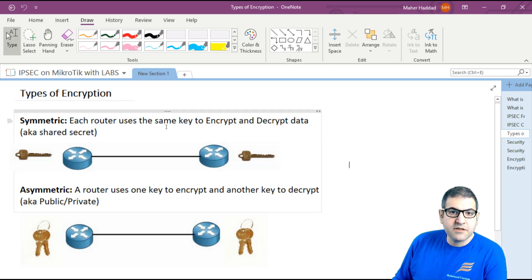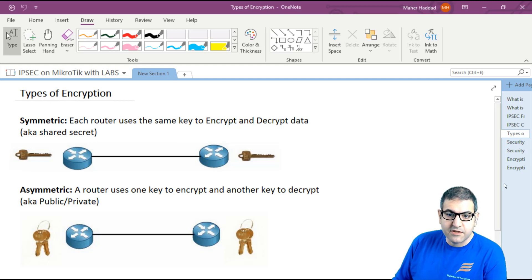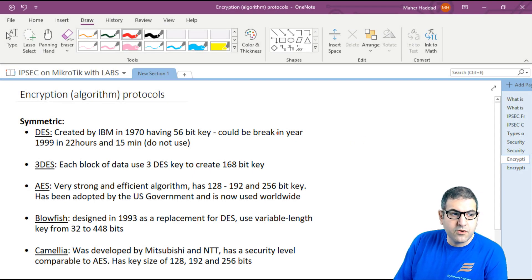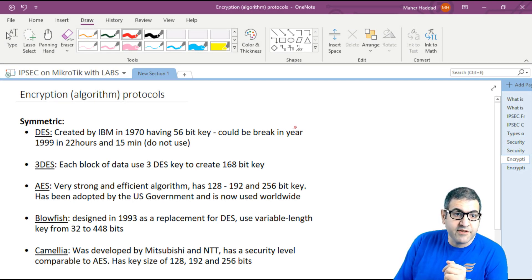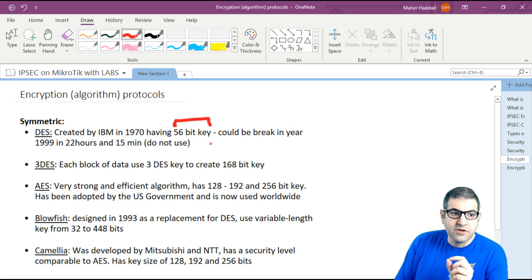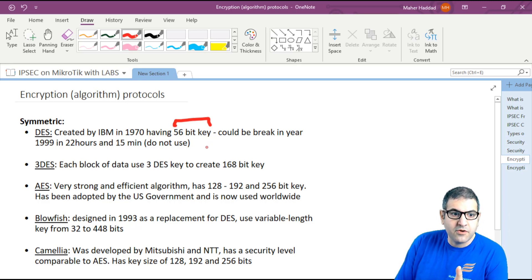Now I'm going to speak about the protocols in the symmetric encryption algorithm. The first symmetric protocol is called DES. DES was created a long time ago — in 1970 by IBM — and it has only a 56-bit key. So that's a very old protocol — a symmetric encryption protocol with only a 56-bit key.